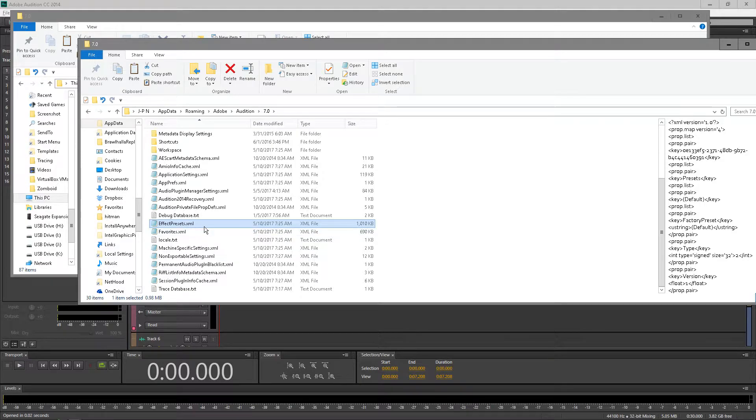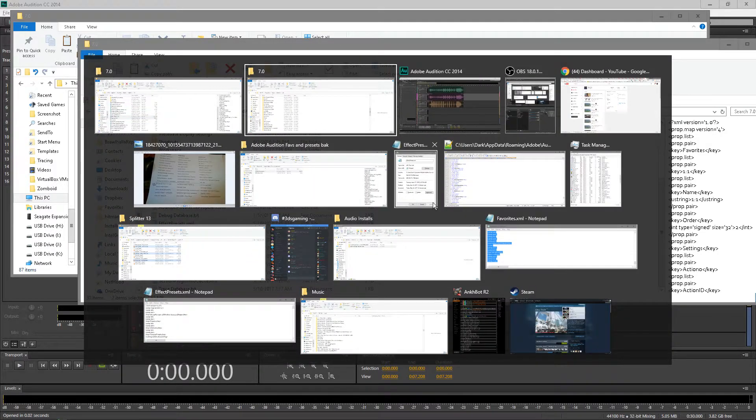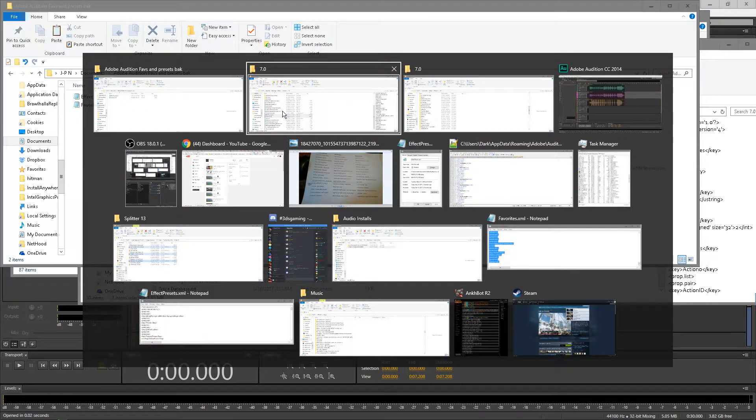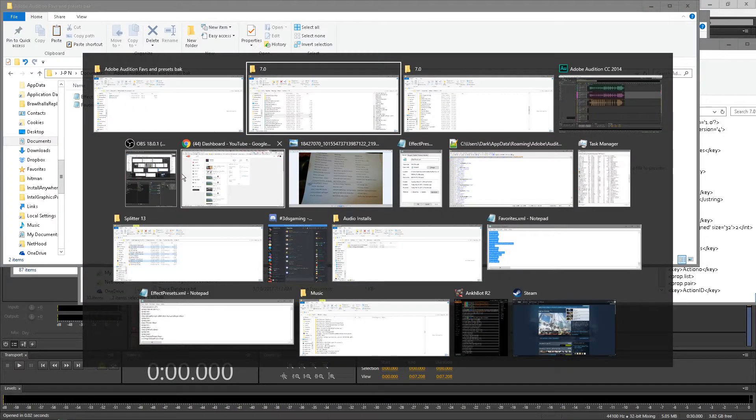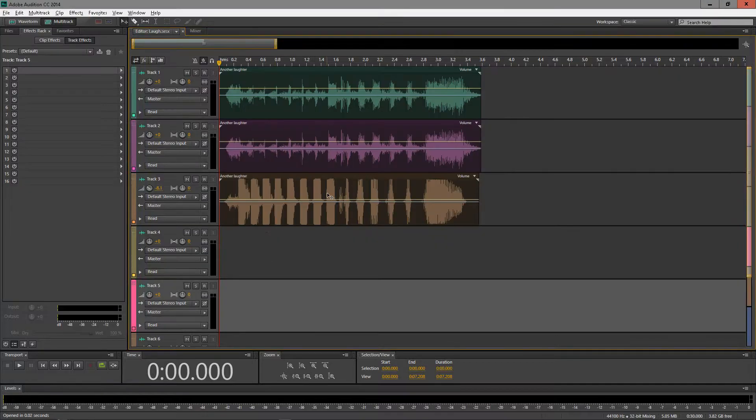So what you'll want to do is back up your effects and favorites, effect presets and favorites. You'll want to put that into a safe folder, in my case it's Adobe Audition's faves and presets backup. And then you'll grab the one that you're going to share and you'll pop that in there and that's exactly where you'll put it.